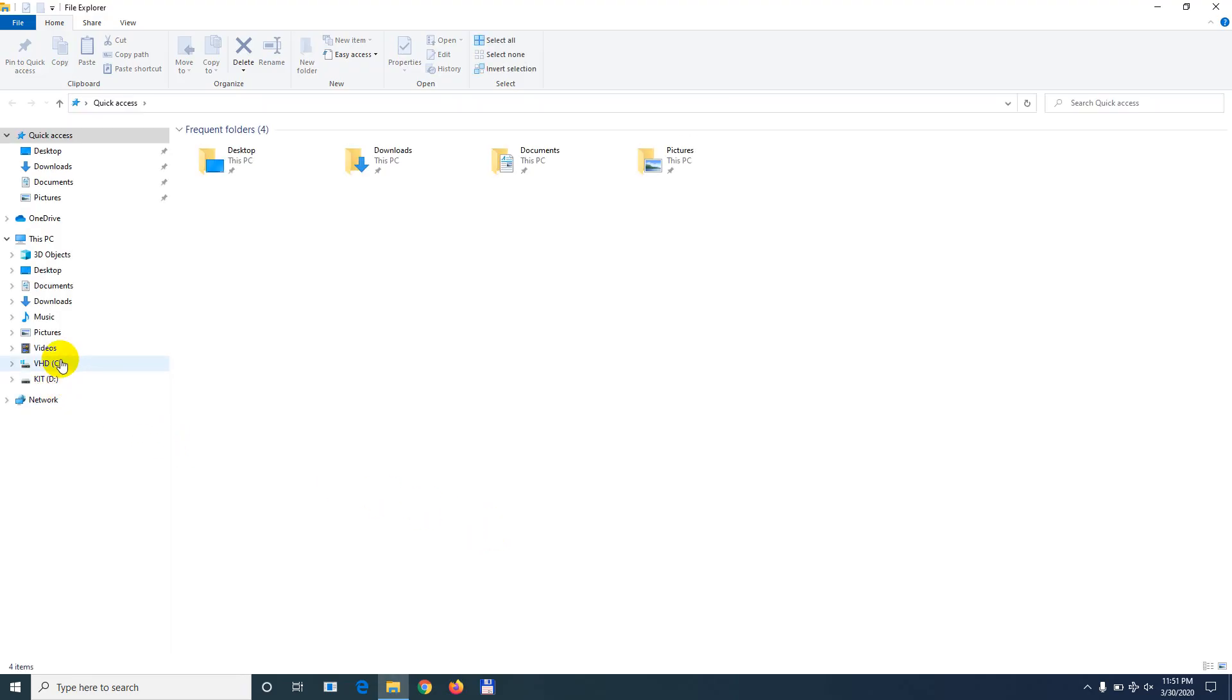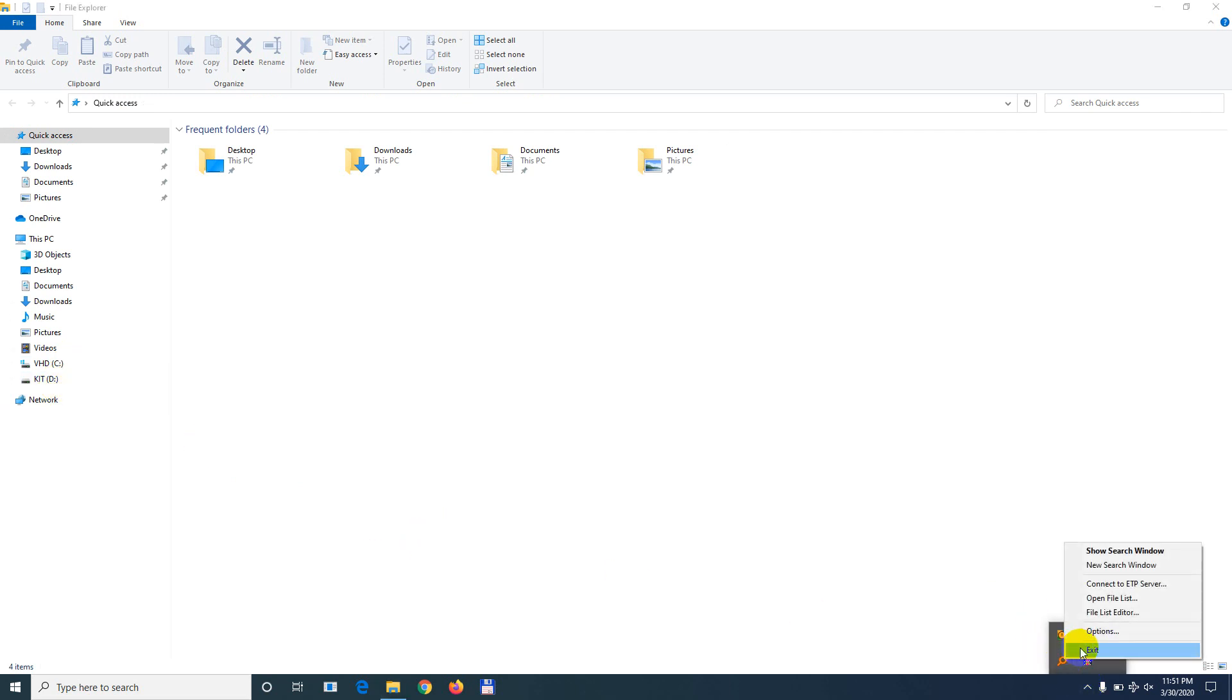If I open a File Explorer window, I can see that there is no G drive, only C and D. So let's close this. Everything, exit.